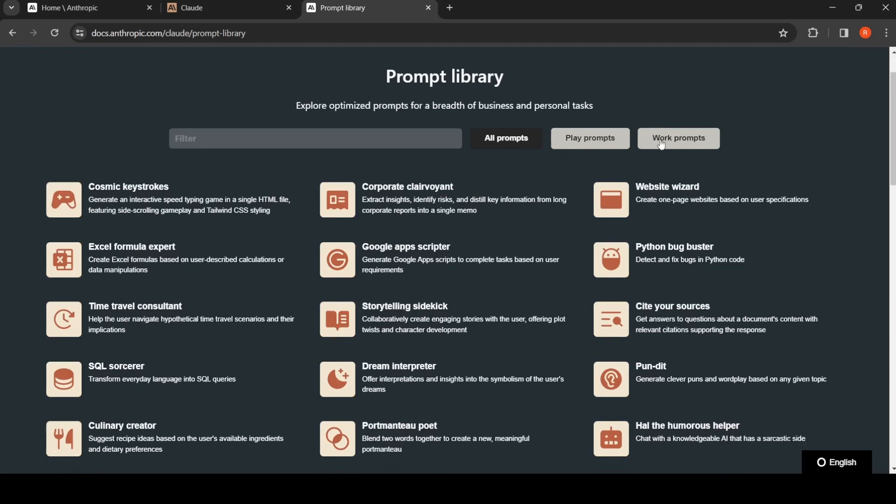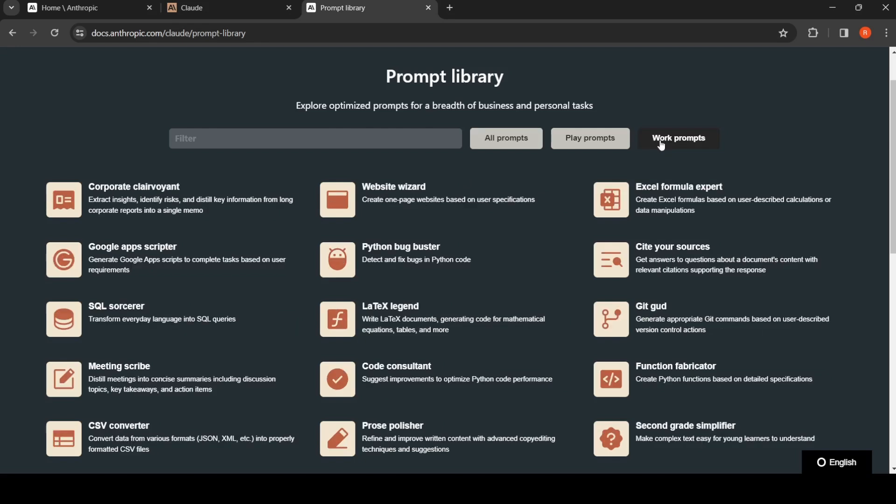I am interested in using Anthropic Claude for my work. One interesting prompt which I looked at was cite your sources. This prompt is about how to get answers to questions about a document's content.